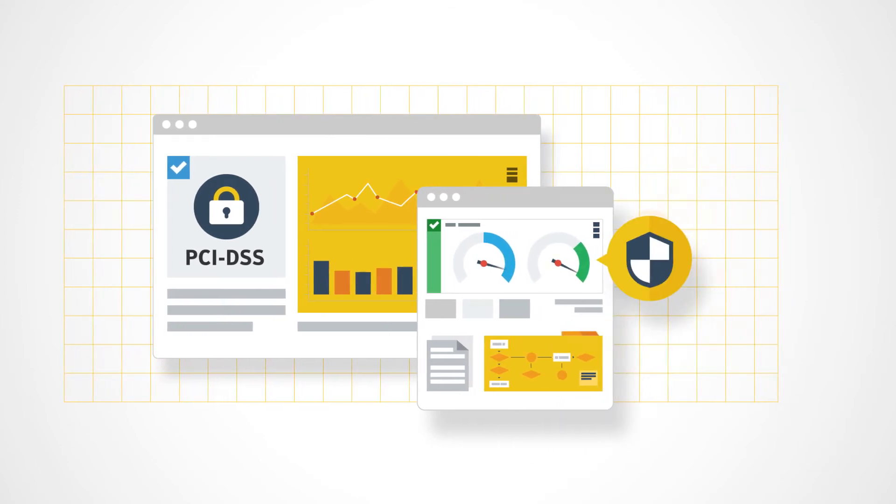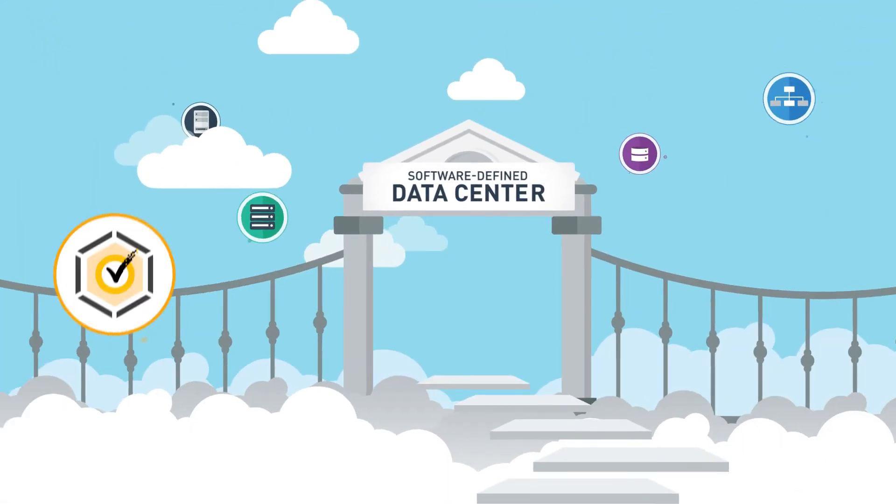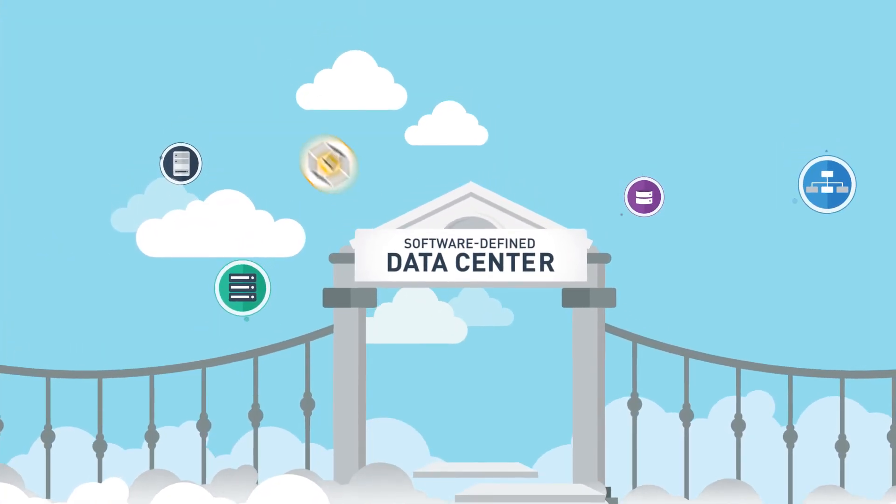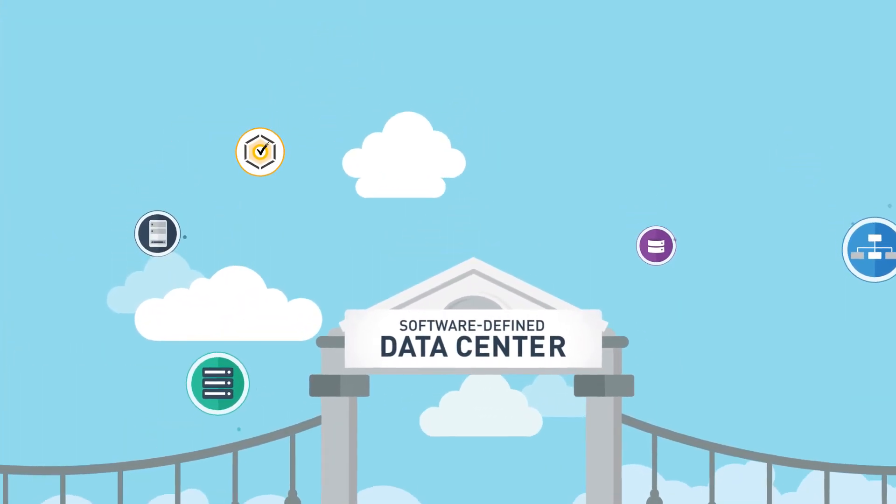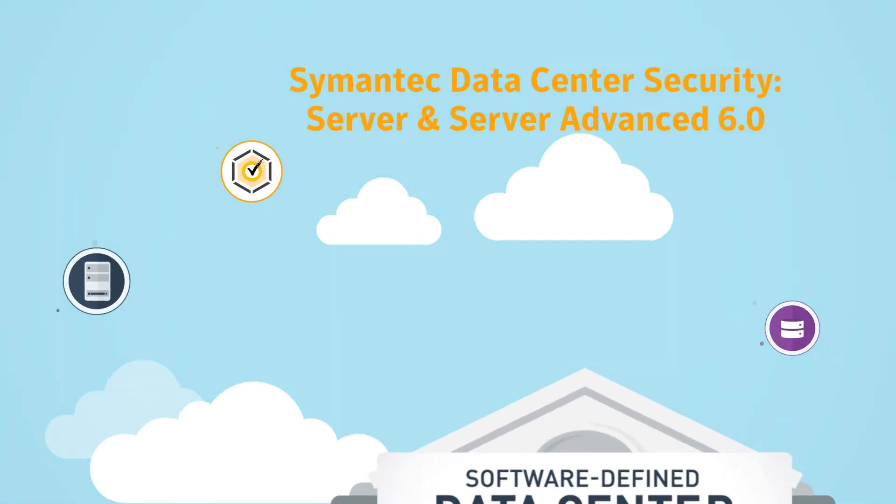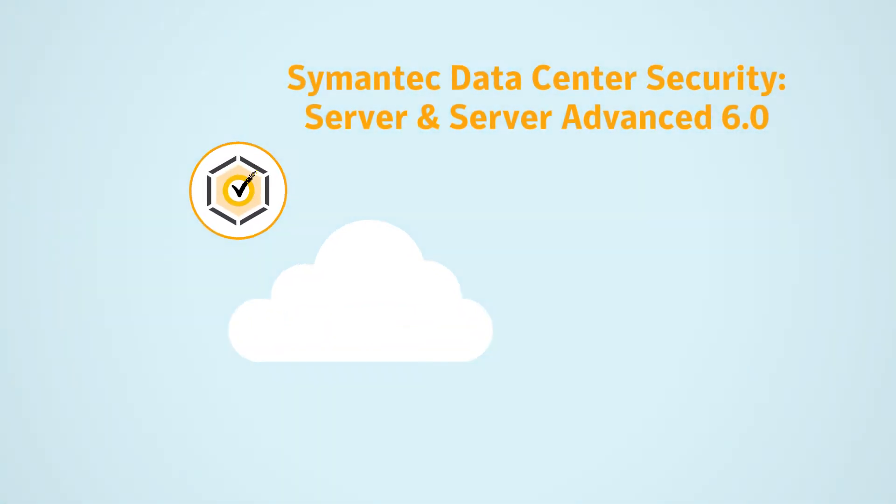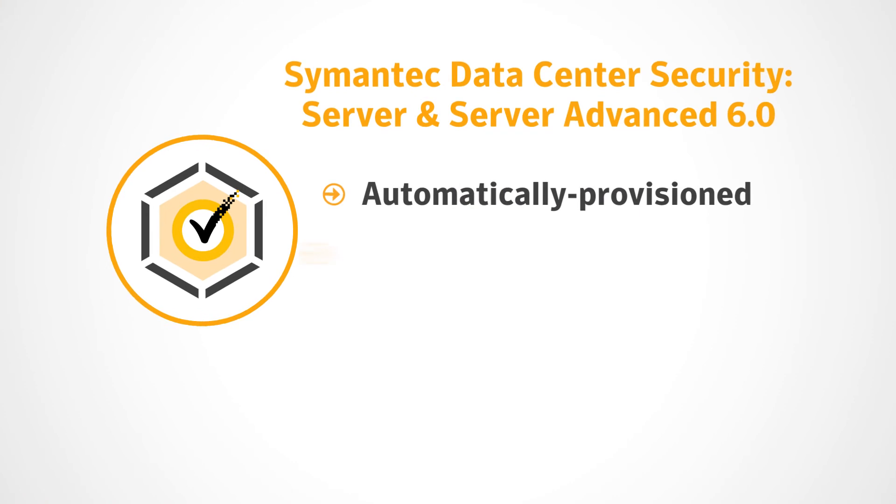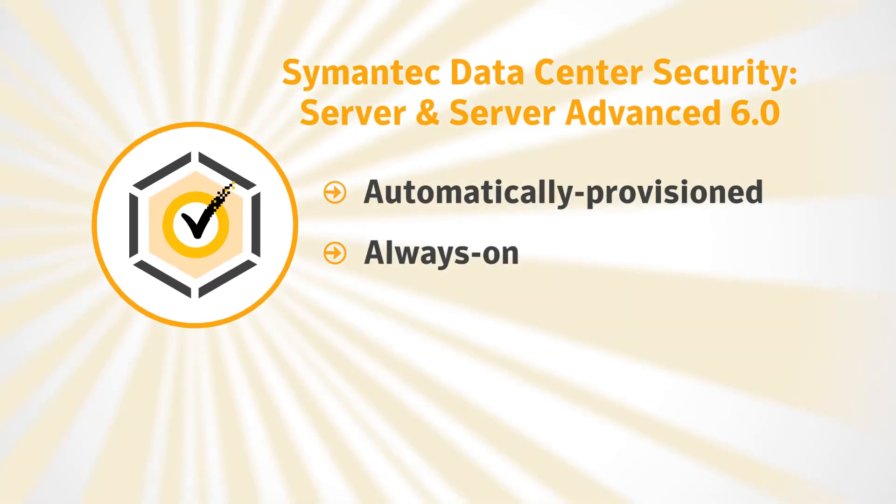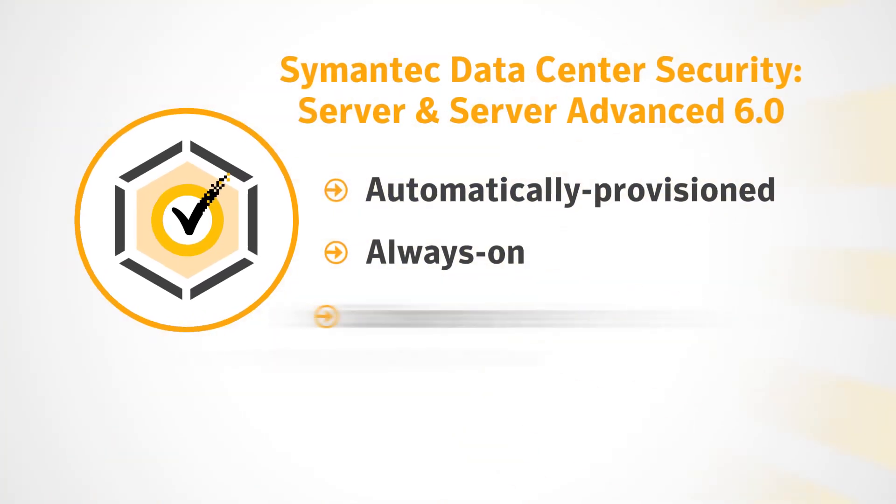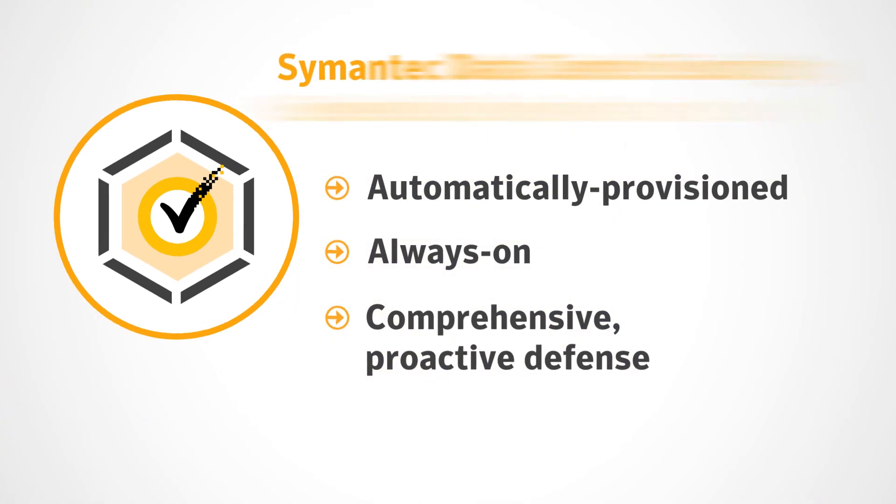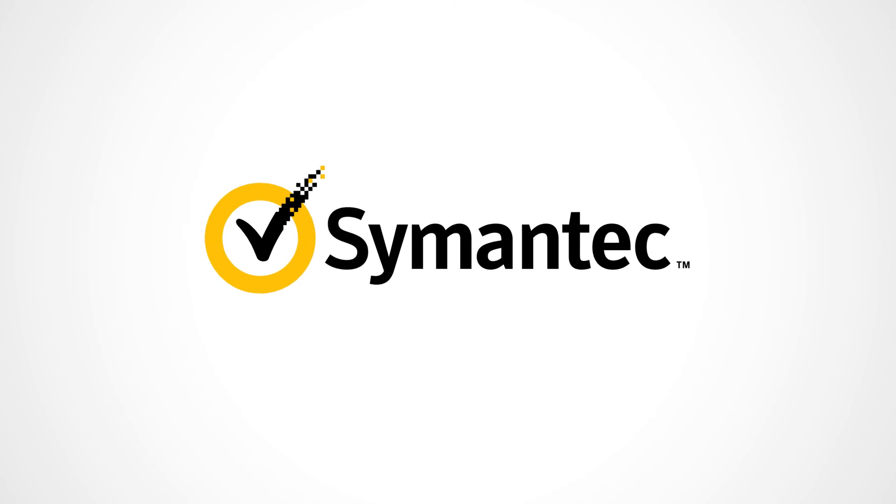It is time now to set aside your security concerns and move with confidence towards the software-defined data center. With Symantec DCS Server and DCS Server Advanced, you are assured of automatically provisioned, always-on security, coupled with comprehensive layers of proactive defense against security threats. Step forth bravely into the future, Symantec has you covered.